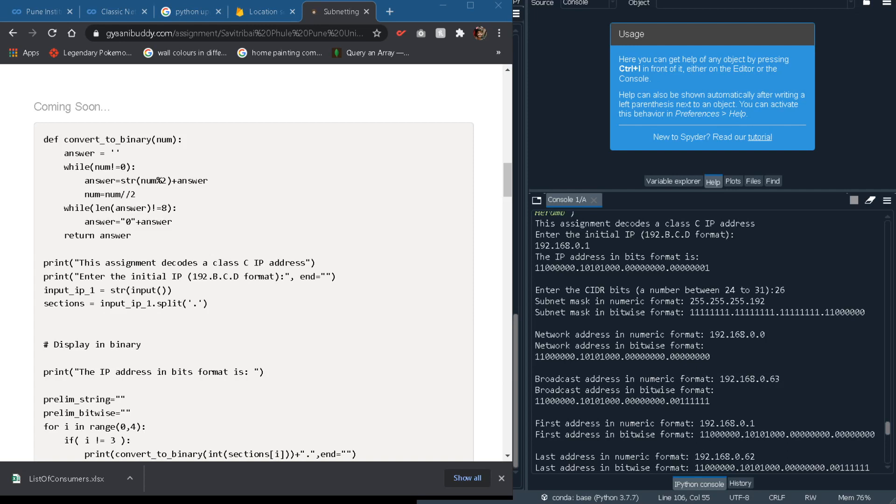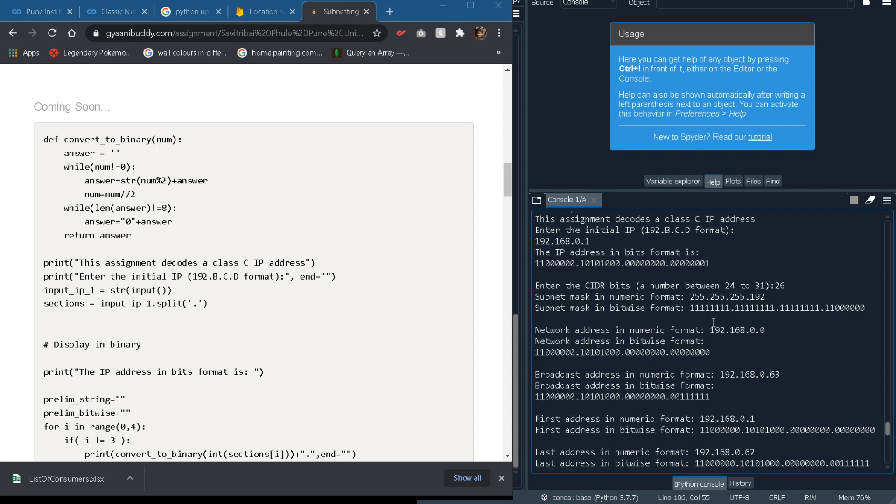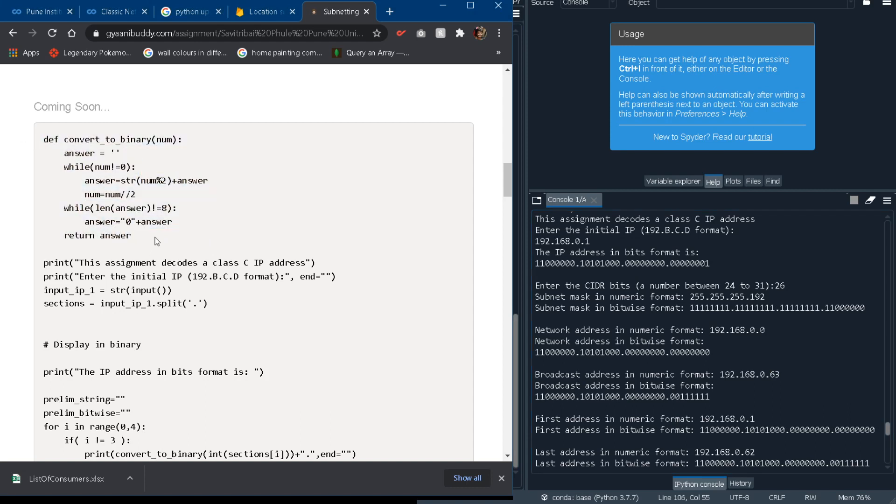So guys now we are down to our coding part and we will map our source code to our output in order to understand the assignment. So now we are here and we have the input as well as the output in front of us. The first function is convert to binary. It accepts a number which is less than 256 and then it will convert it to its binary form. If you want to know more about this function you can comment in the video. I'll explain it.